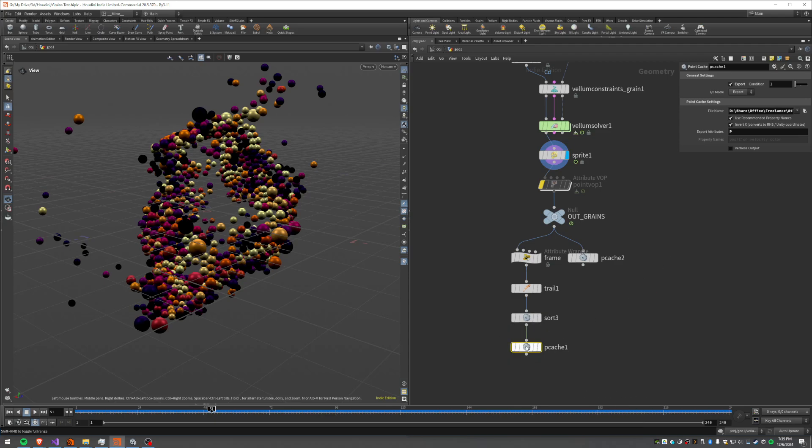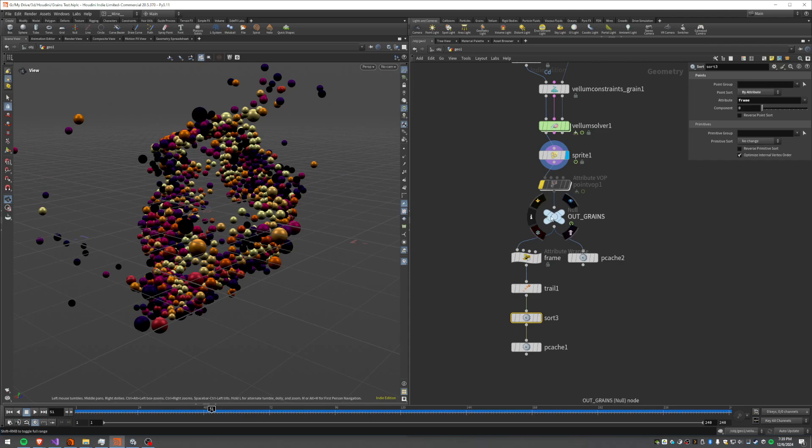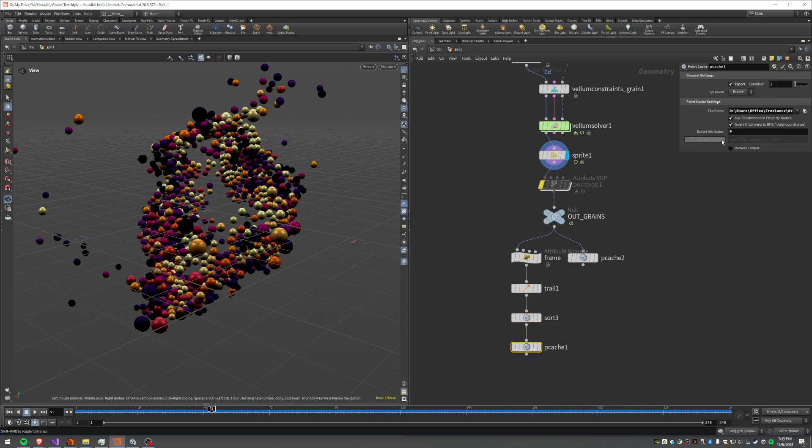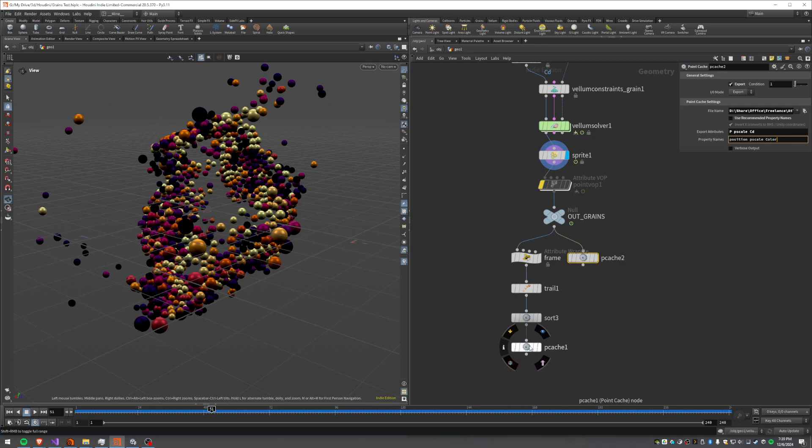And what that does is it lets you take in just point information along with hypothetically extra attributes that you want to put in there, and it lets you just spit it out into a pcache file that you can use over in Unity.